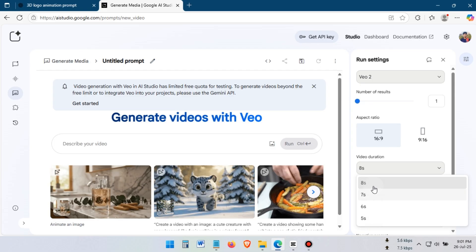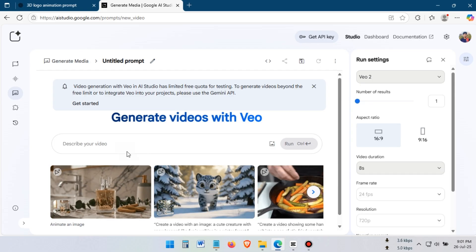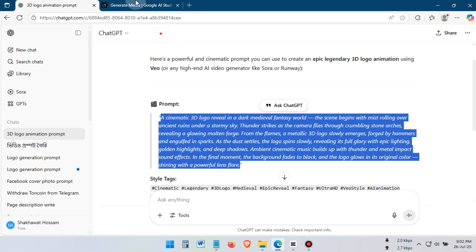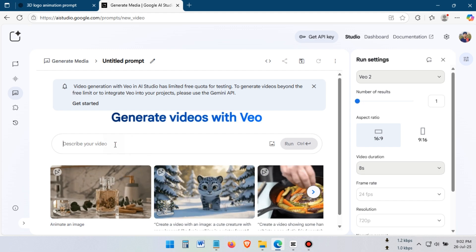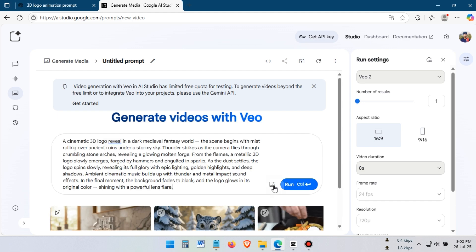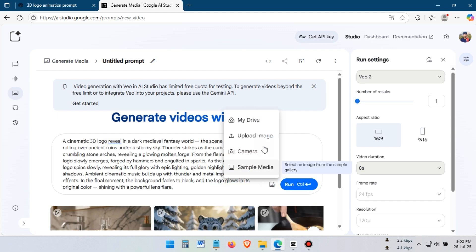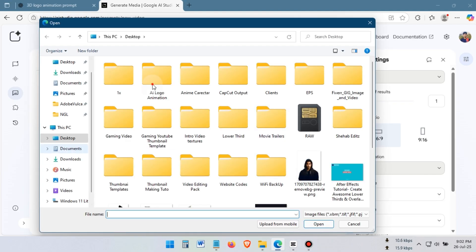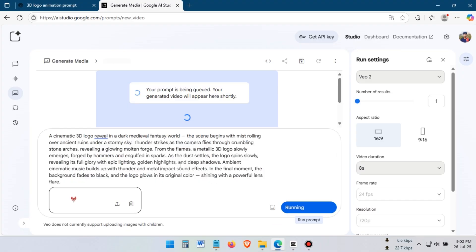Select the duration of your logo animation from here. Then, copy the prompt and paste it into this box. Now, click on this icon and upload your logo. After that, click on the Run button. Within a few minutes, your epic 3D logo animation will be ready to preview.